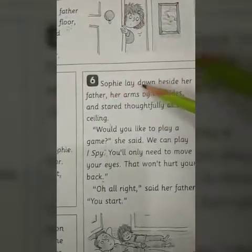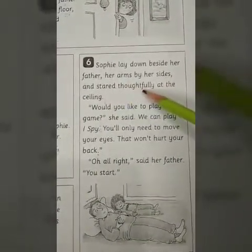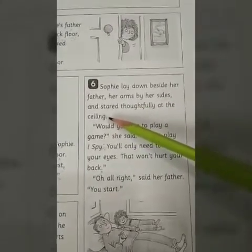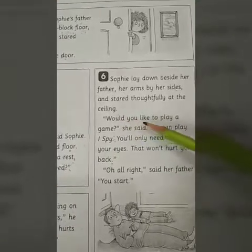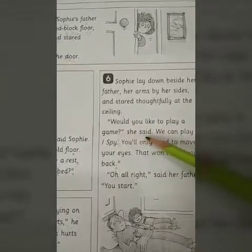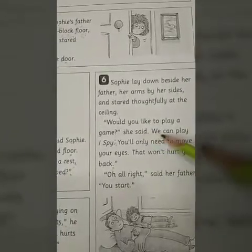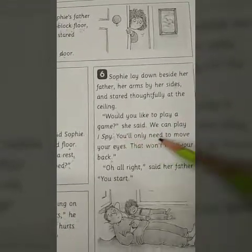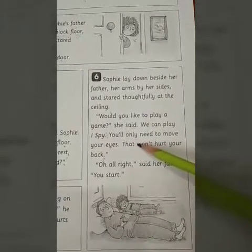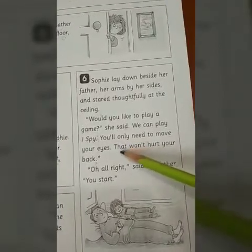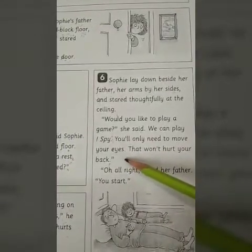Sophie lay down beside her father, her arms by her side, and stared thoughtfully at the ceiling. Sophie lay beside her father and began looking at the ceiling with deep thought. 'Would you like to play a game?' she said. 'We can play I-Spy. You will only need to move your eyes — that wouldn't hurt your back.' — We will play I-Spy, in which you only have to move your eyes, and that won't cause your back pain either.